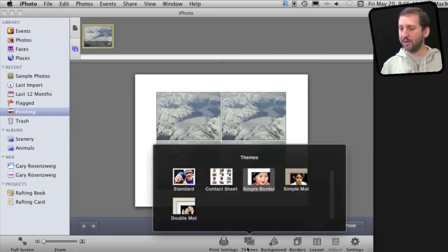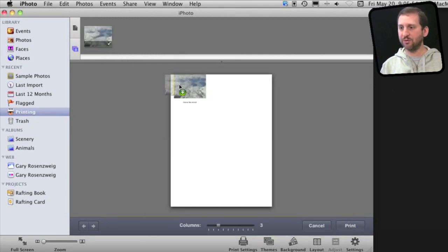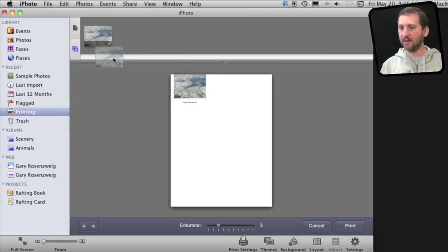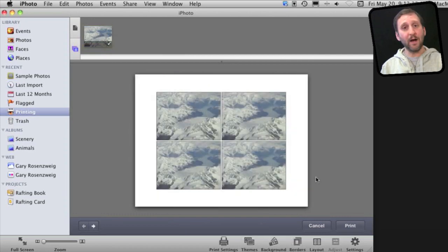Another theme I can play with is the Contact Sheet theme. Here I can also add multiples just by dragging this down here and I can just fill in the blanks.